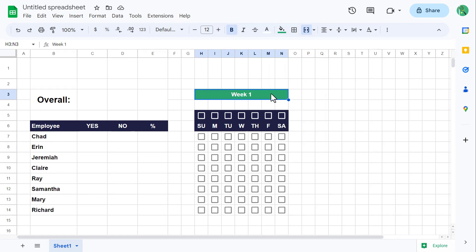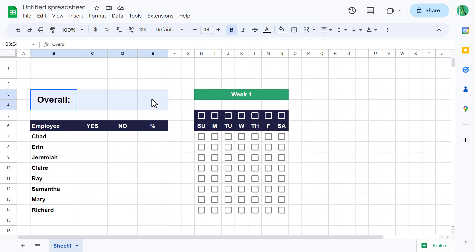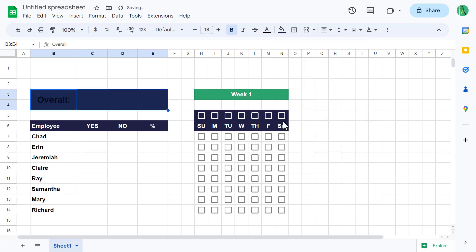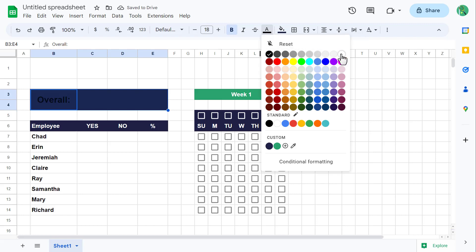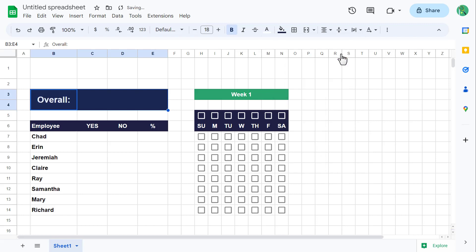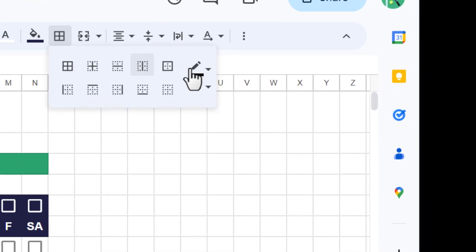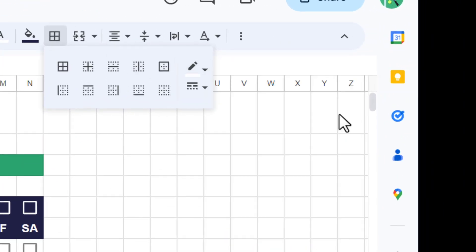Finally, select B3 through E4 and add the custom dark blue fill color. Also change the font color to white. With this range still selected, click on the borders button. Change the border color to white and apply vertical inside borders.